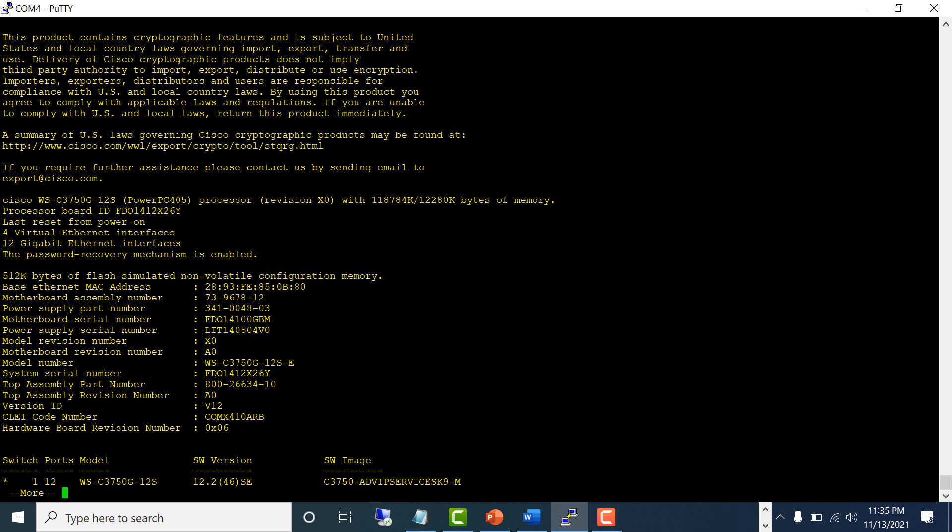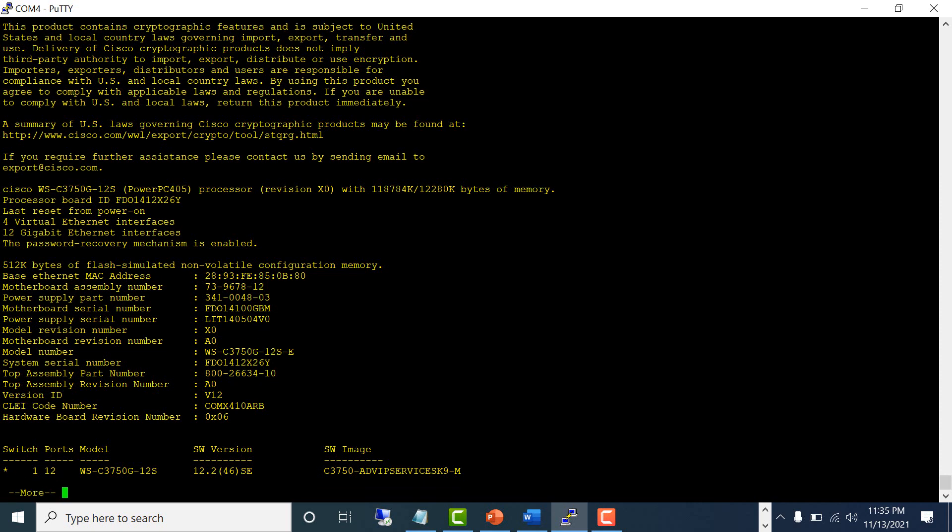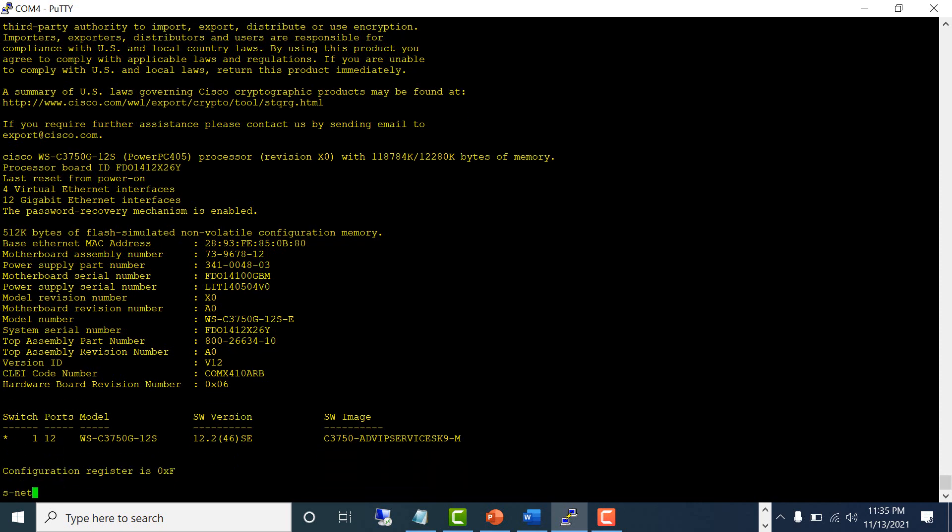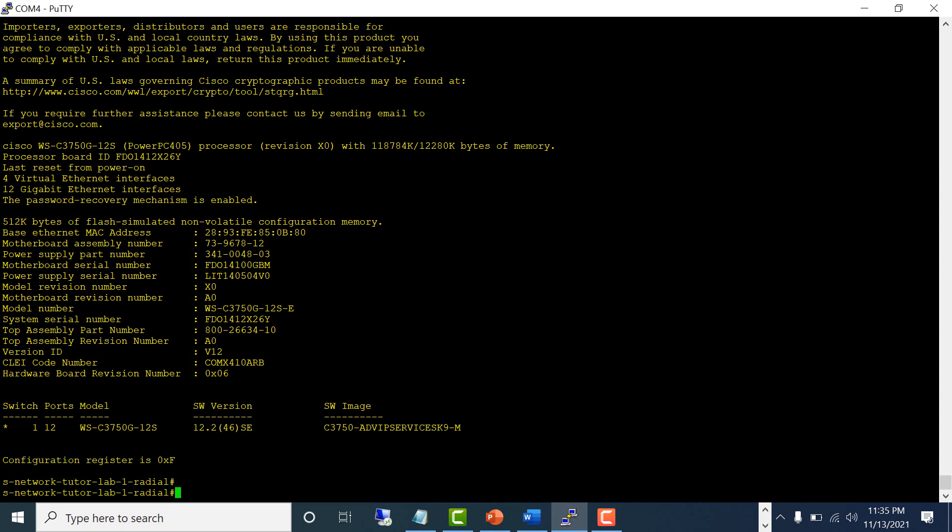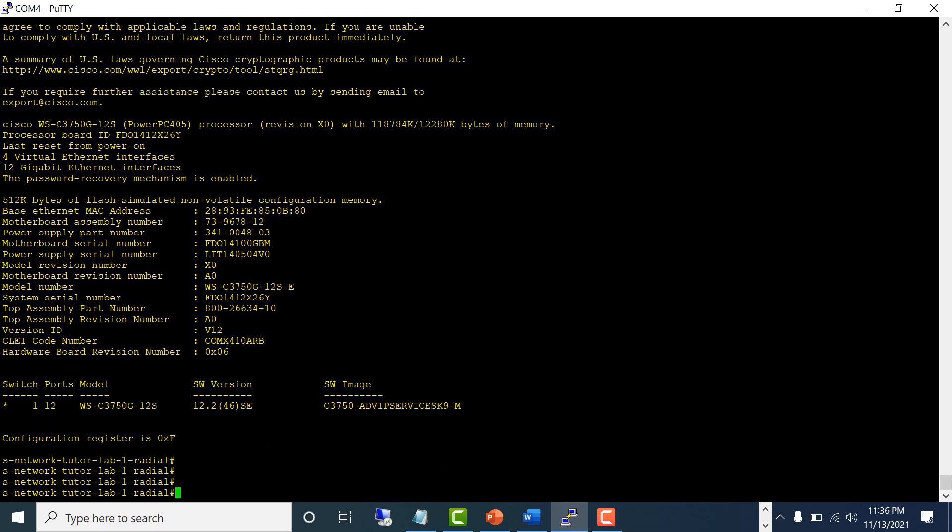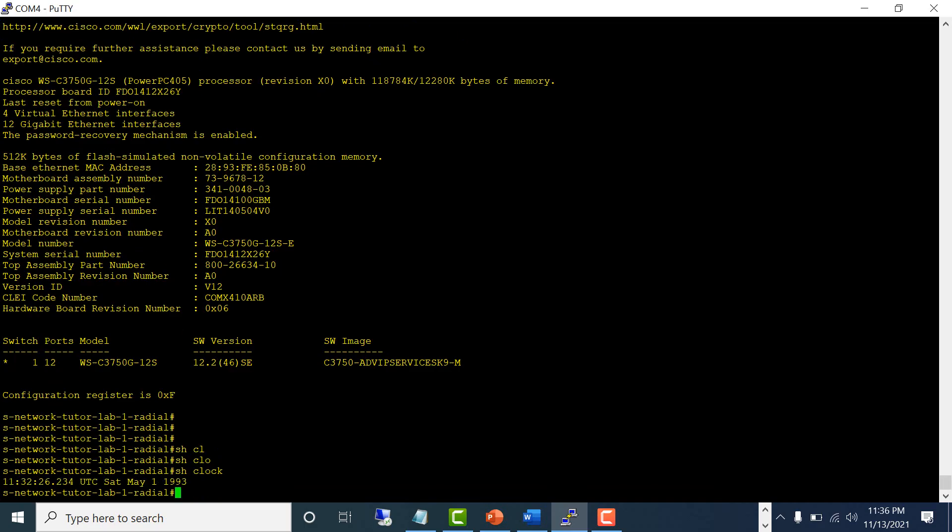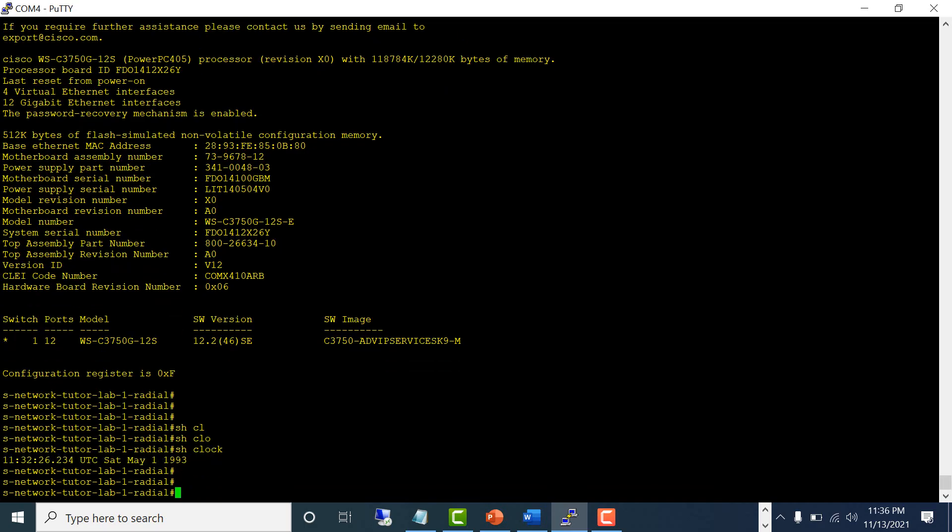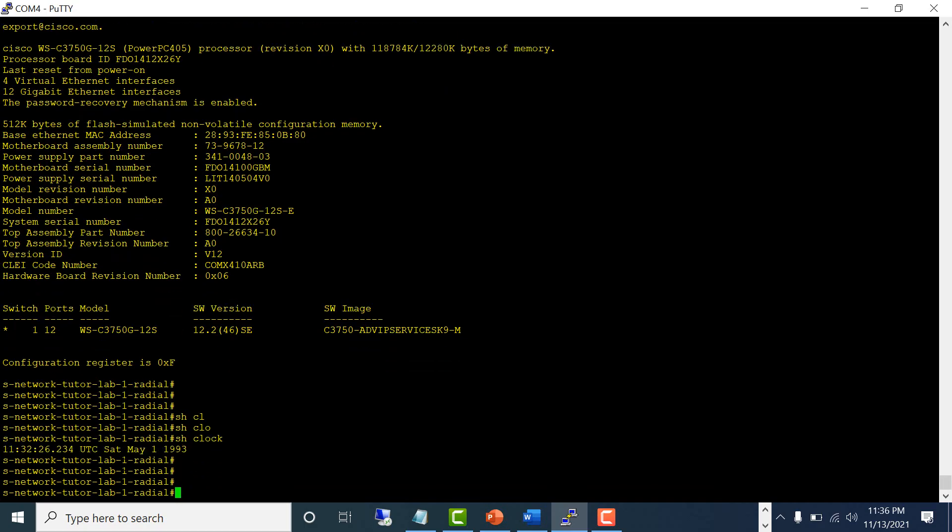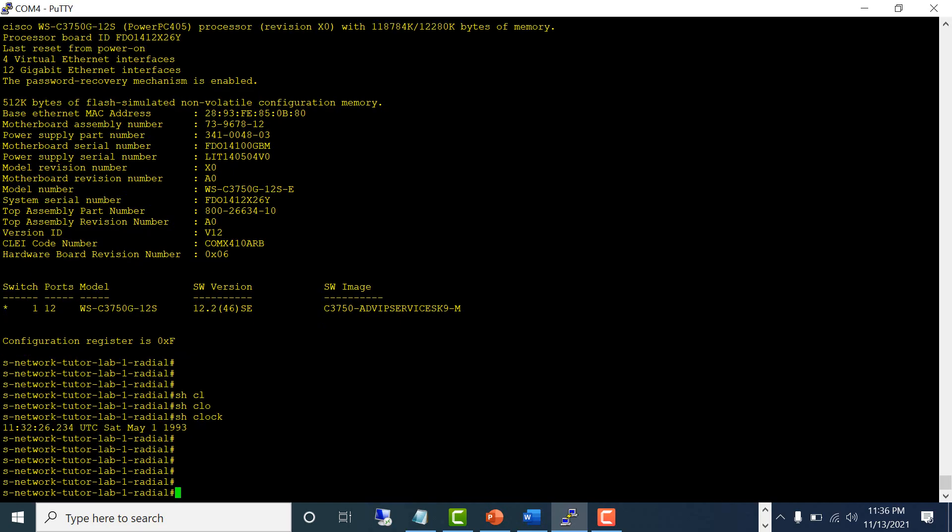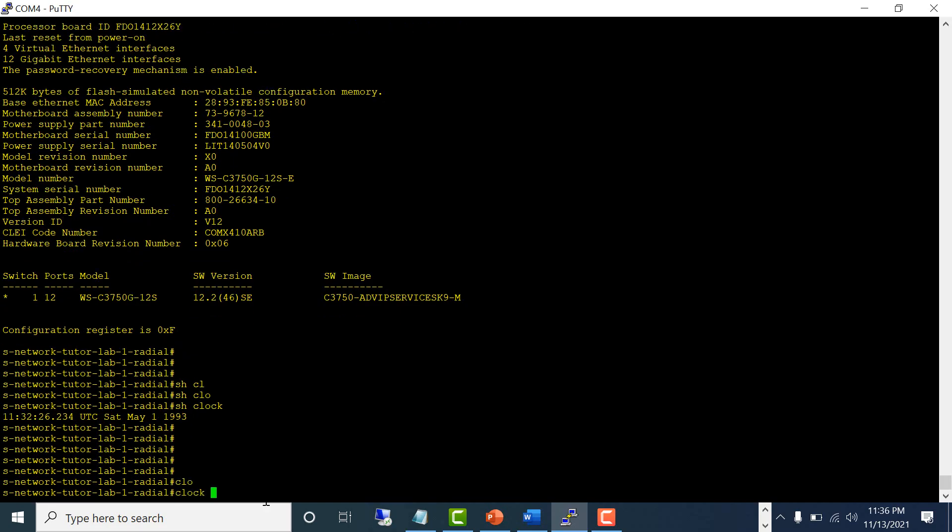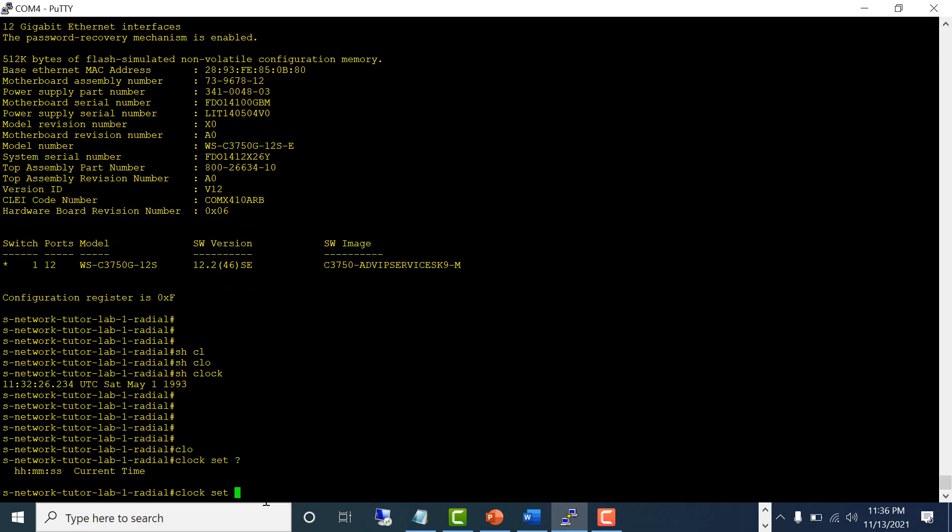Let's set the time manually on a standalone switch. Show clock - so the clock is at the default, May 1, 1993. Let's set the time: clock set. You need to have the time, so my time is...